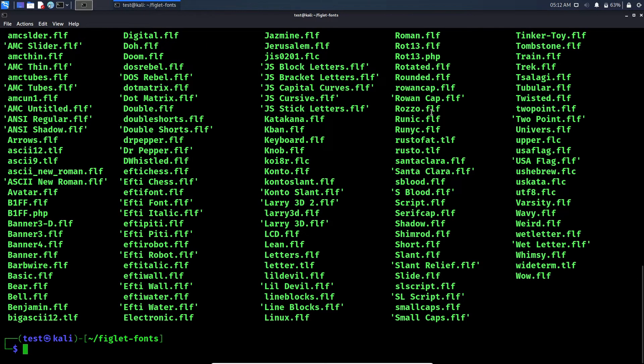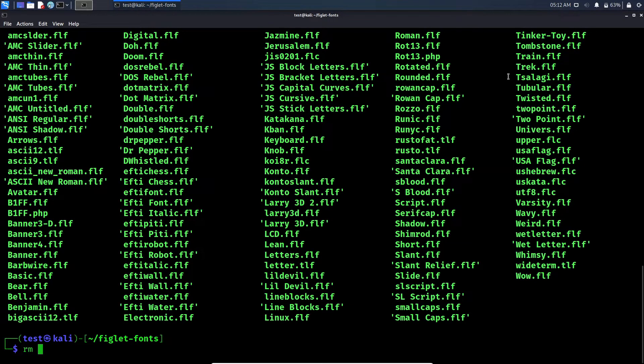Here, if you type 'ls' you will see all the available fonts. Now type 'rm readme.md'.